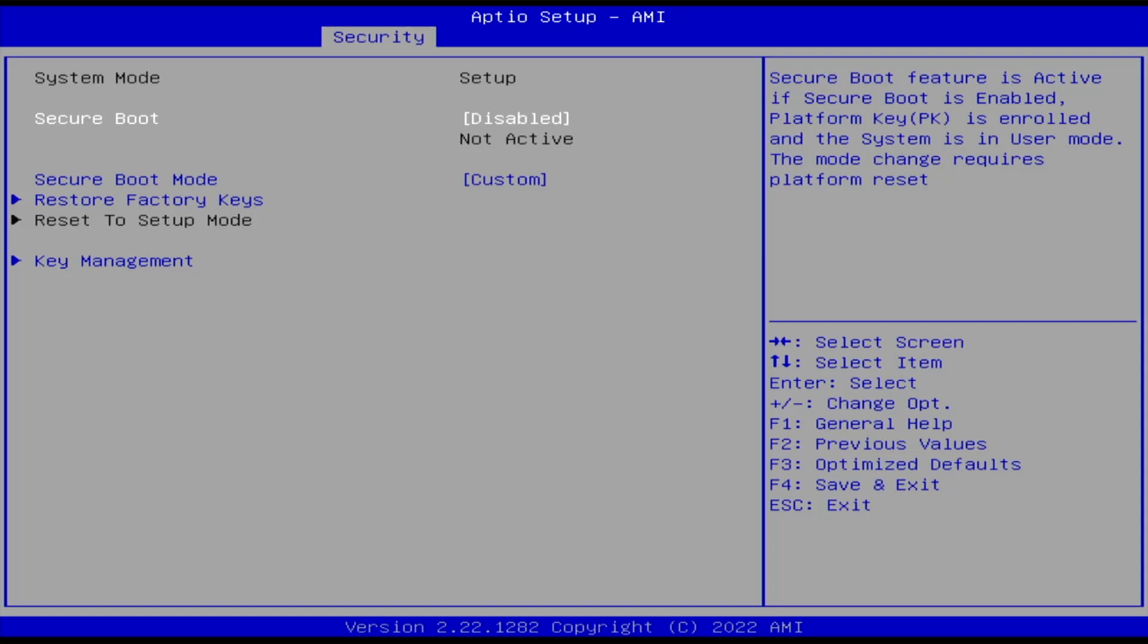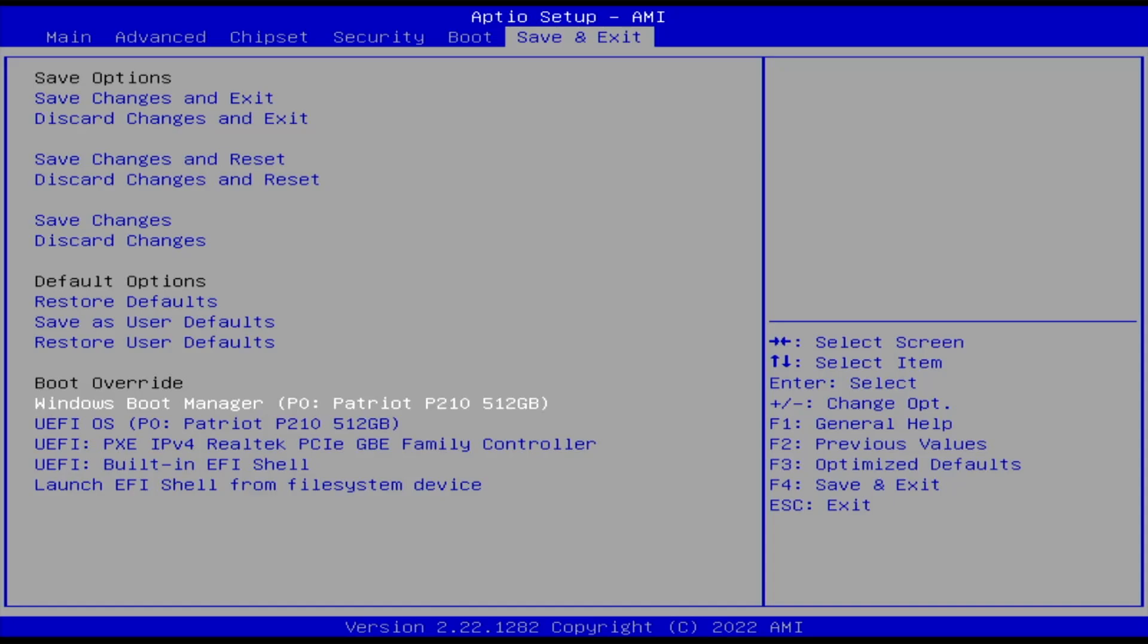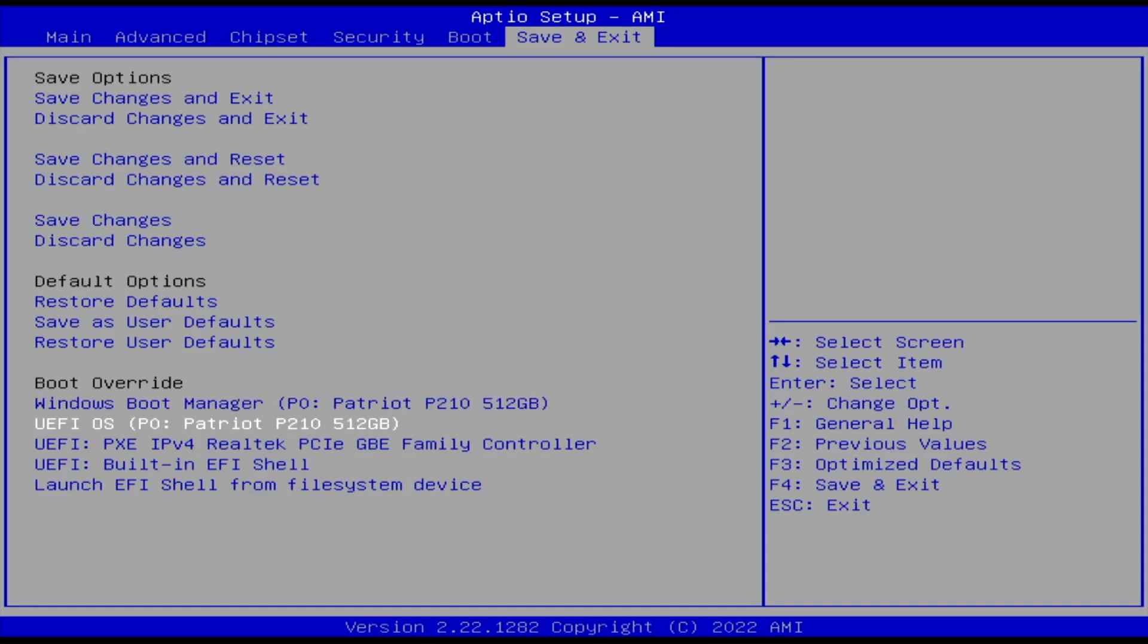In your BIOS, ensure that Secure Boot is disabled. And if you have Fast Boot, disable it as well. And now I'm going to do a one-time boot into the Installation Media partition. And it's labeled as UFI OS.